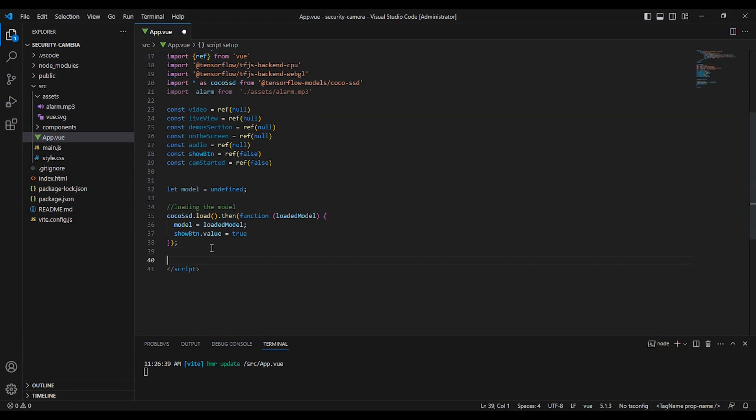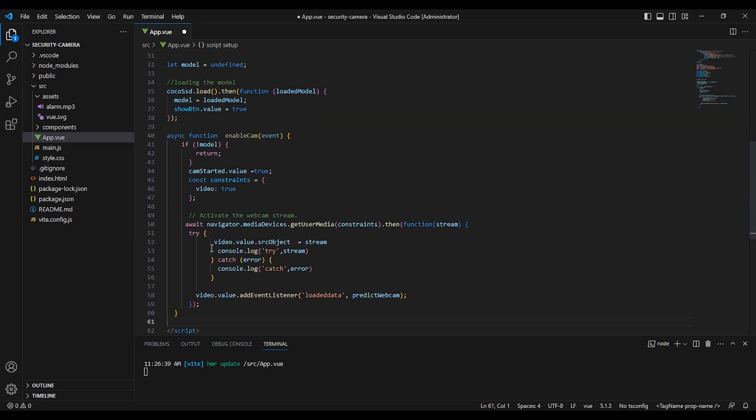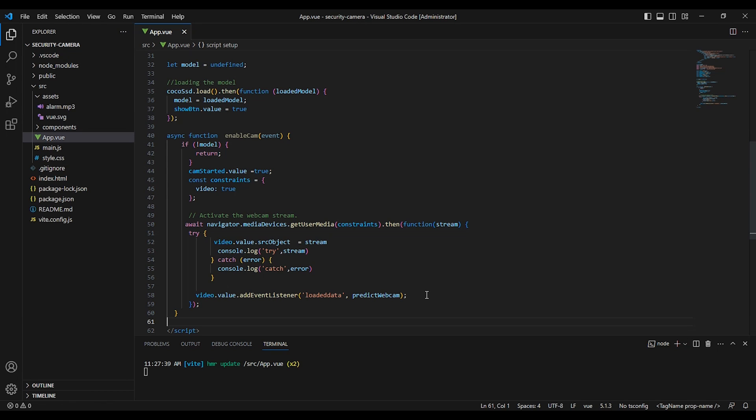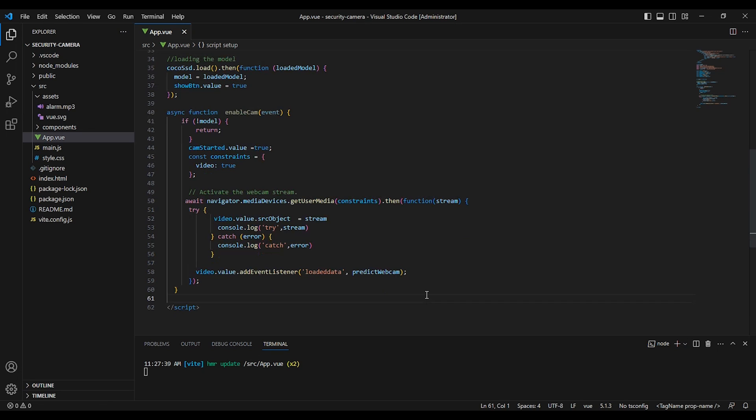And we have the enable cam function that enables the webcam after the model is loaded and starts the prediction loop of the TensorFlow.js model. First we check if the model is loaded, and then we change the cam start value to be true, and we start to use the camera and we stream the feed of the camera.